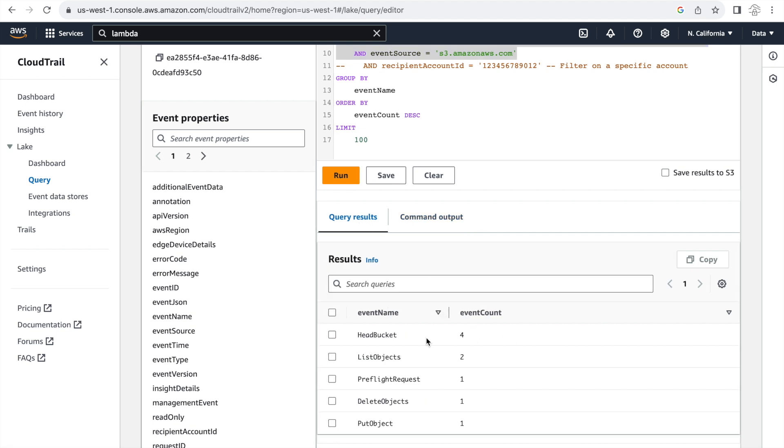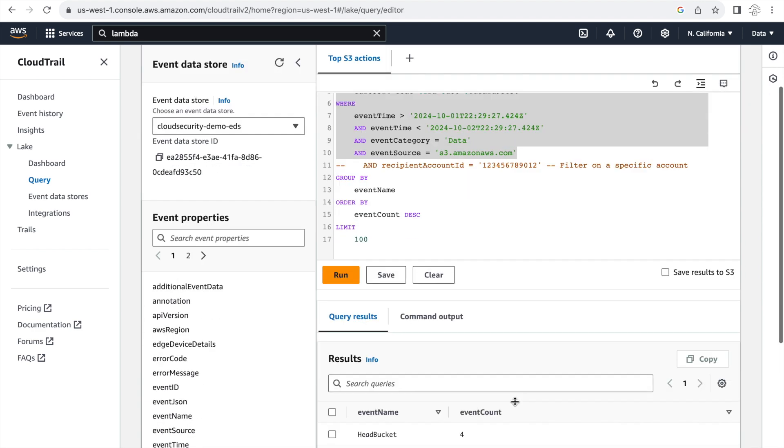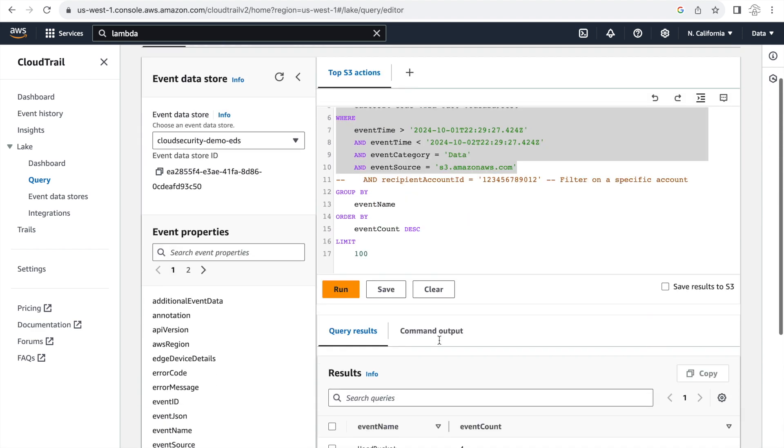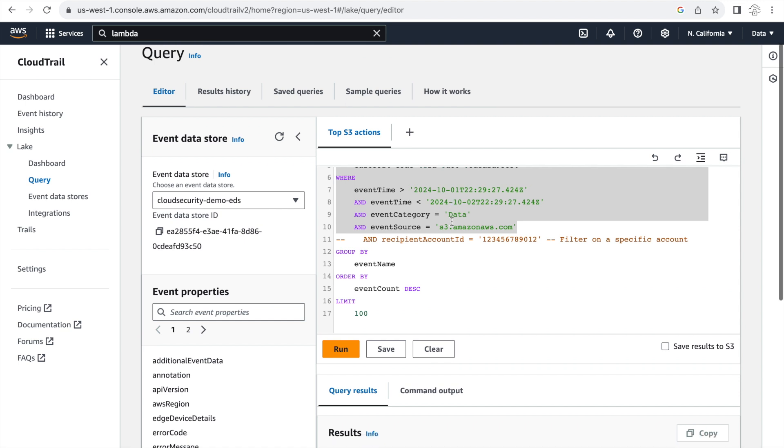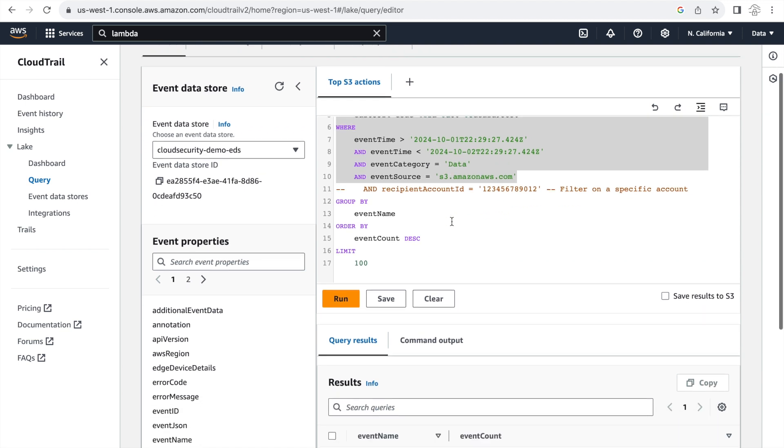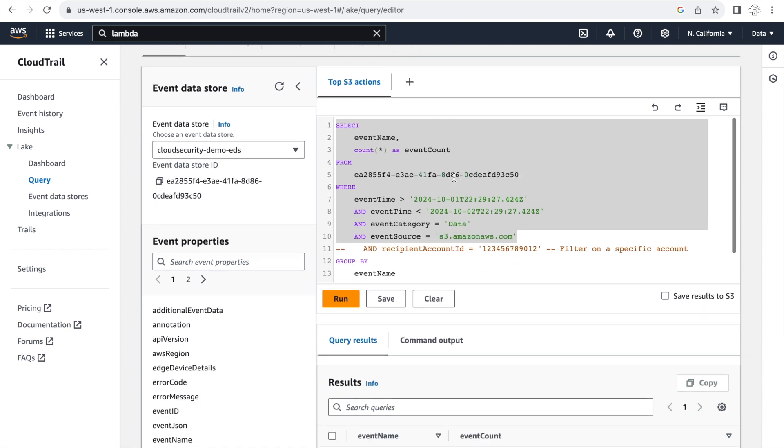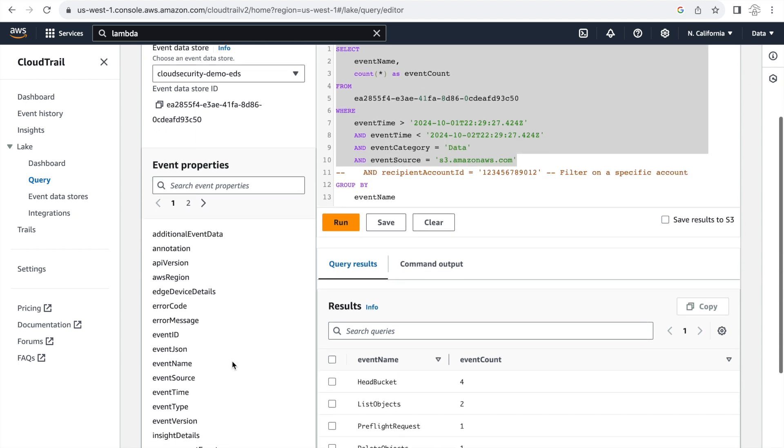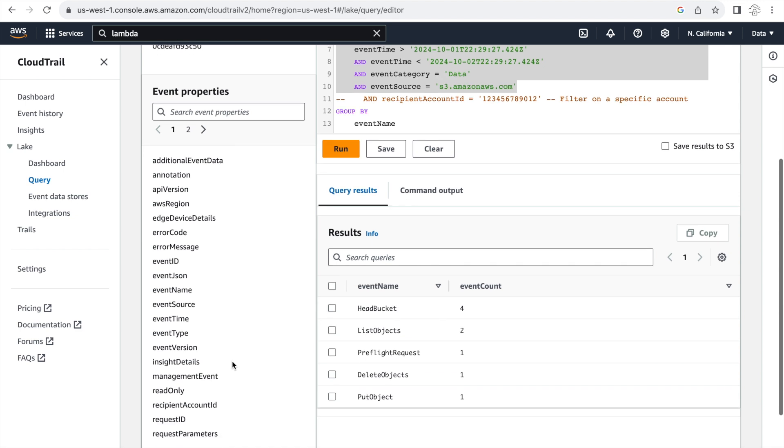And with respect to the SQL query, obviously you're not limited by this output. You have the event properties section on the left hand side of the screen where you can select any other parameters that you want to show up in the command output. And this is all the fields that are out there in a regular CloudTrail log field. So you have the ability to customize these queries and get the results based on your needs.